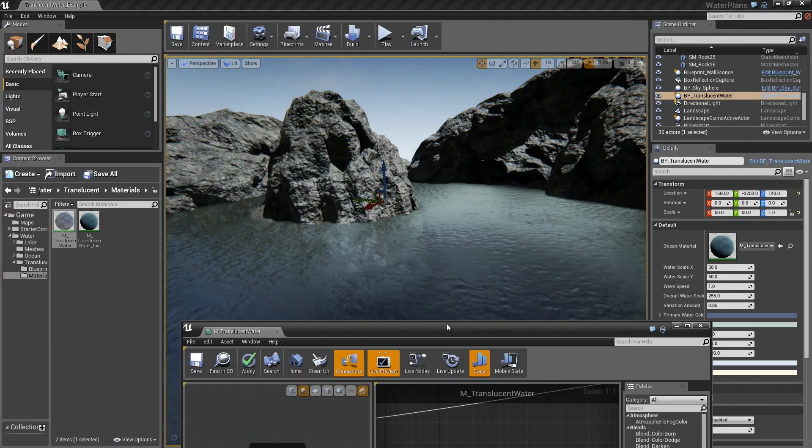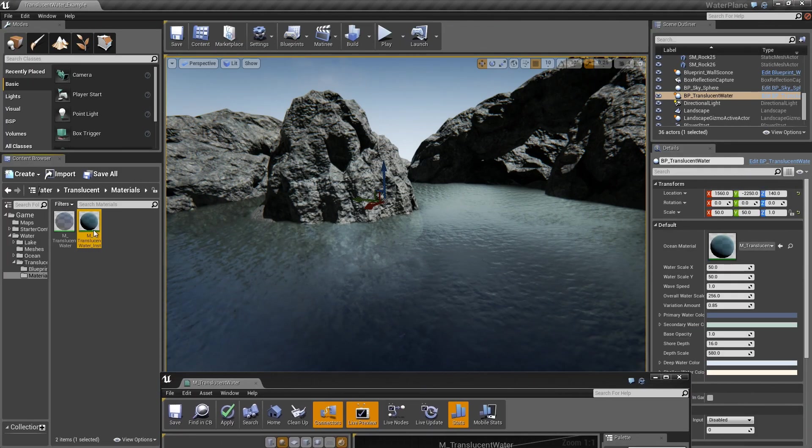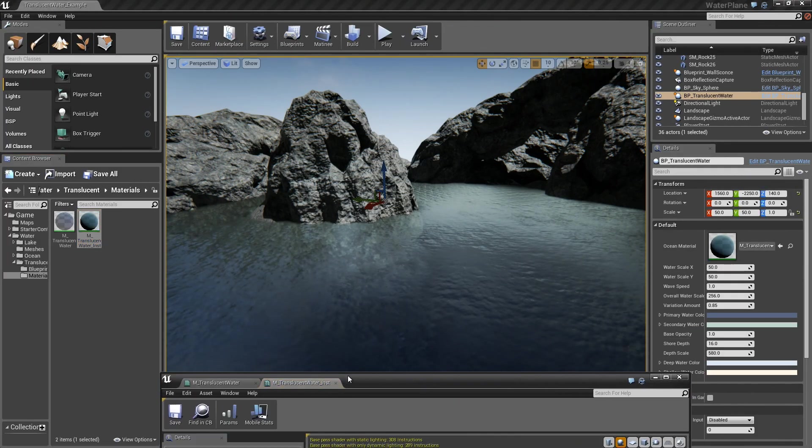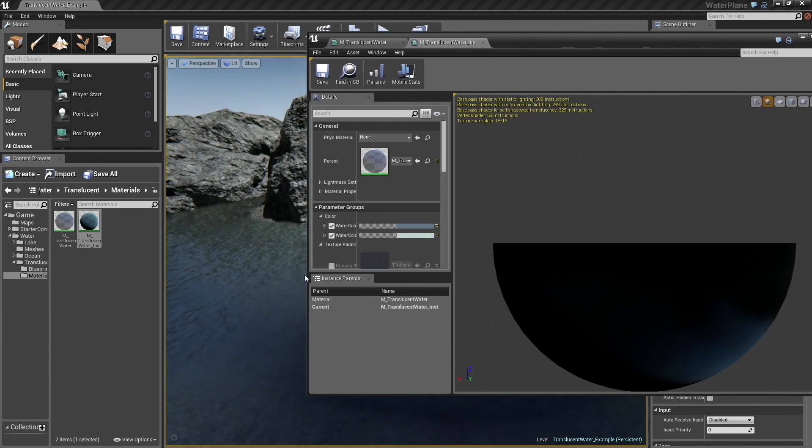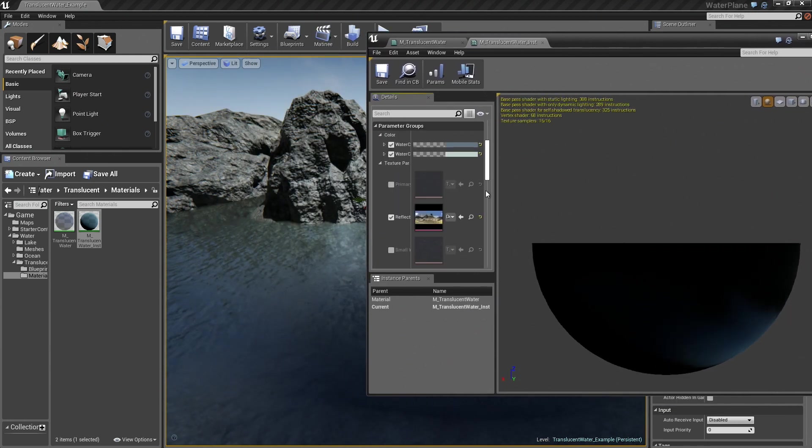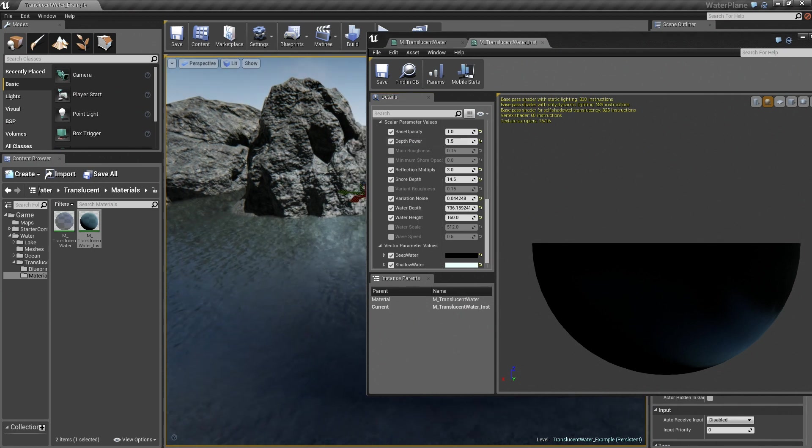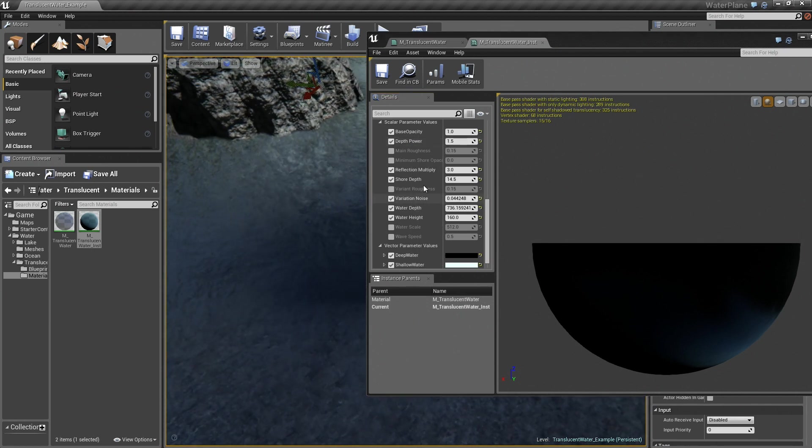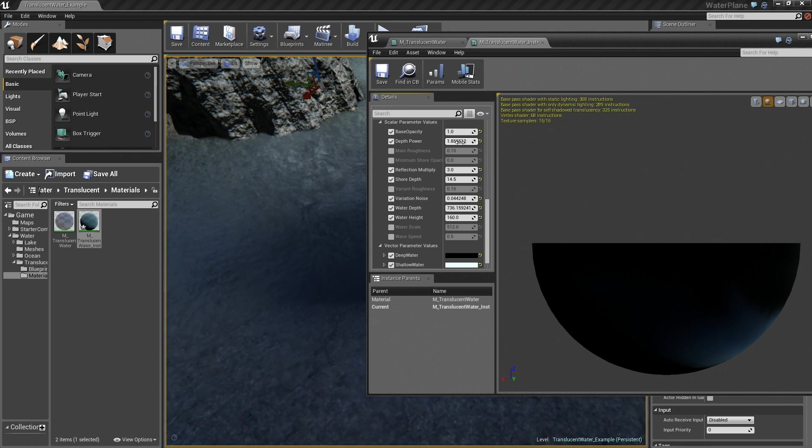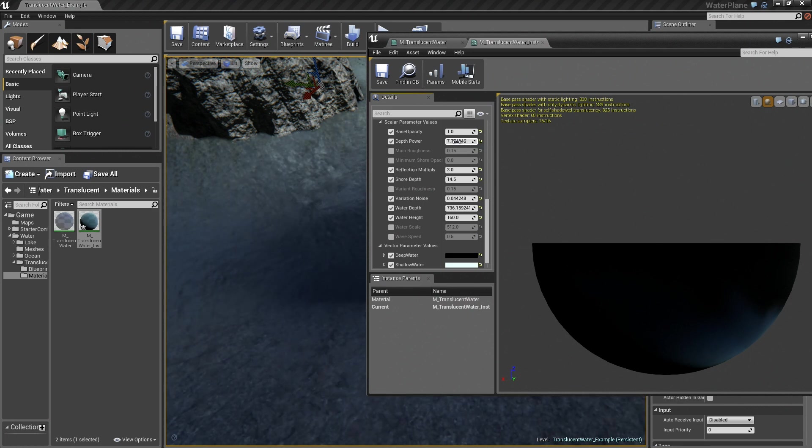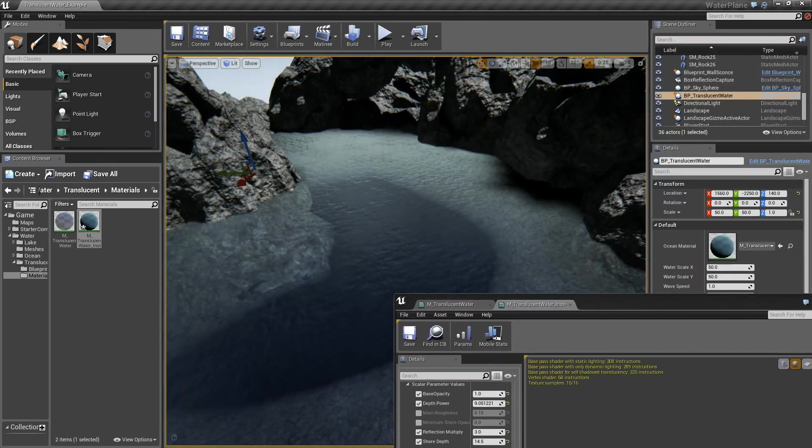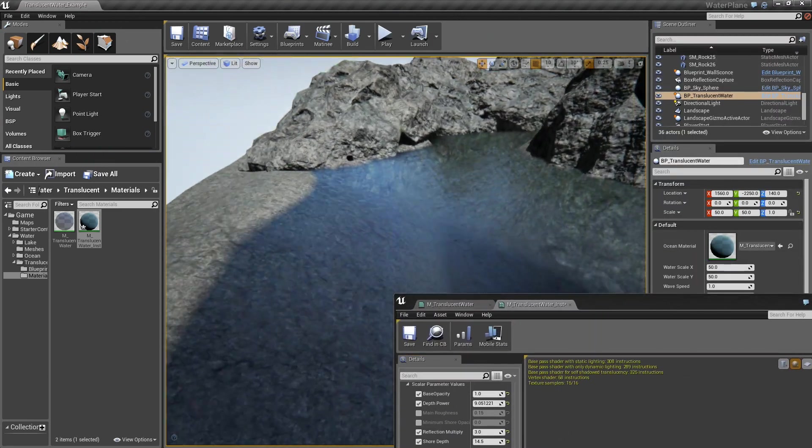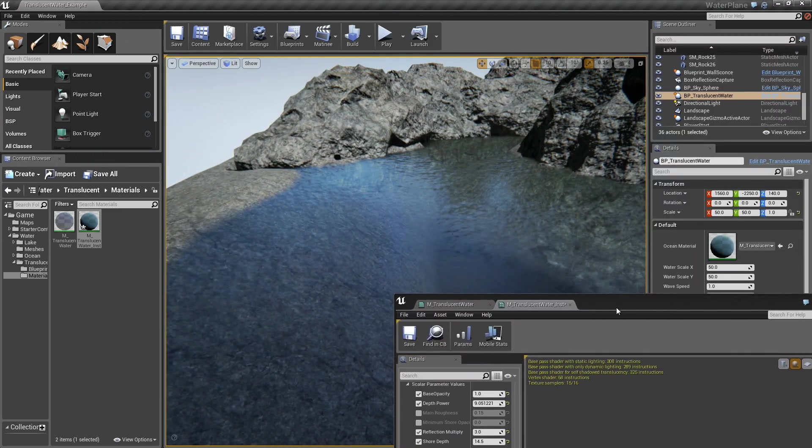And you can see that here. I'll do it inside of the instance. So finding that depth power here and look down as I change that value, you can see the deep becomes extremely stark and pushed down where the shallow lasts much longer.